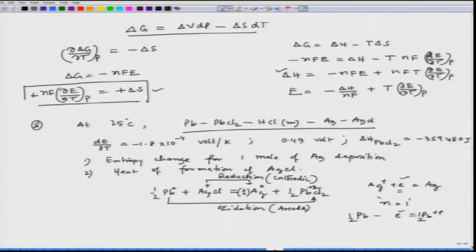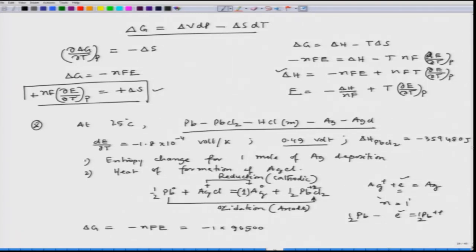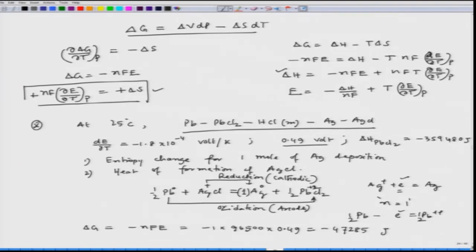Now let us find ΔG for this reaction, which gives the potential difference of 0.49 V. ΔG = -nFE = -1 × 96500 × 0.49 = -47285 J. This is the free energy change. We also have dE/dT = 1.8 × 10⁻⁴ V/K, so we can calculate ΔS.